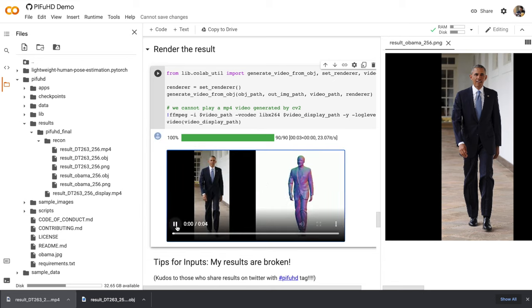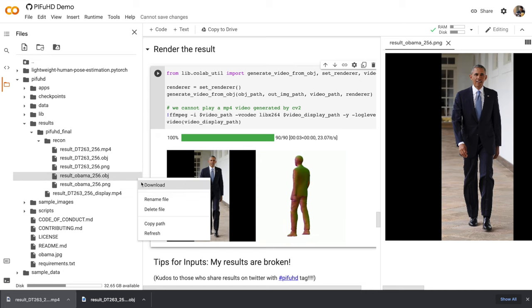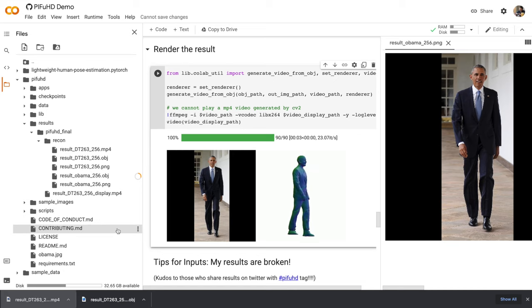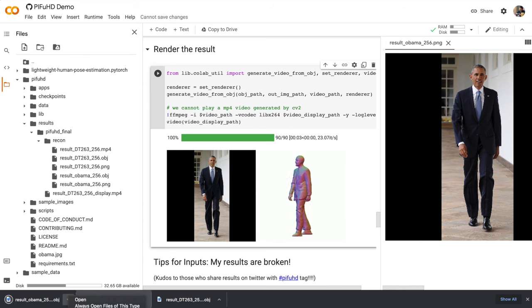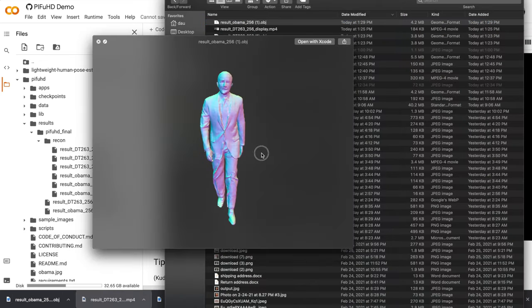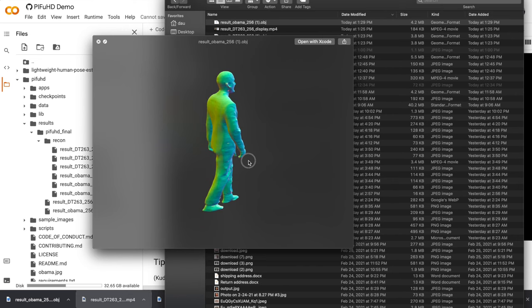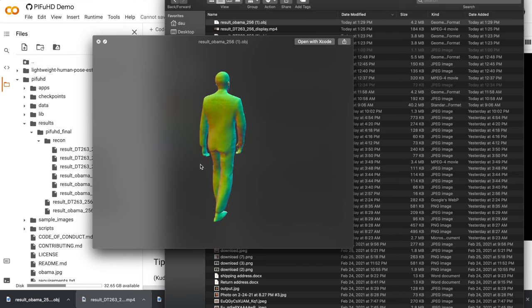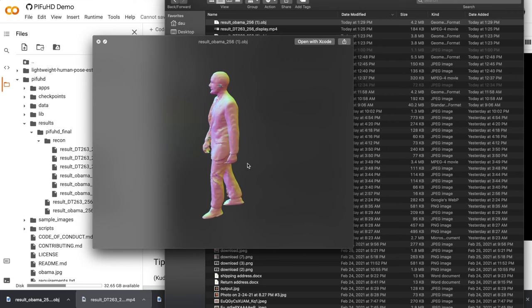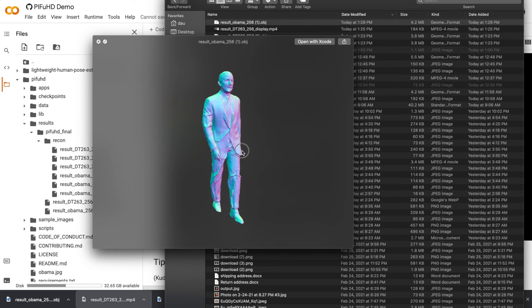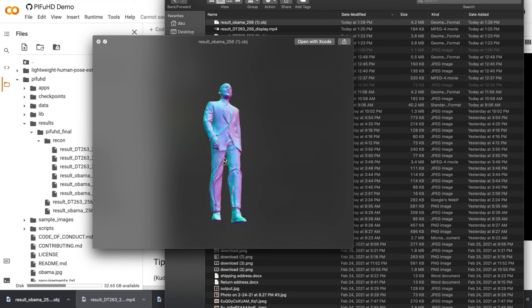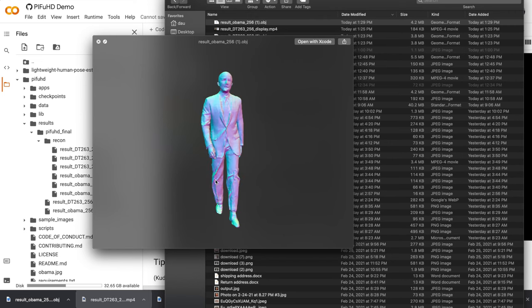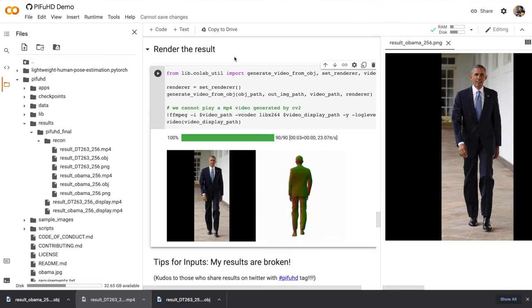This looks awesome. Let's download the object file by clicking the three dots. Let's preview this file. So there you have it. Obama as a 3D model. Generated from a single photo. Pretty incredible, huh? So now that you have this object file, you can do anything with it. You can stick it into Blender or whatever 3D program you use. Let me know if you run into any problems running this demo. And I hope you'll share some of your results in the class Slack workspace. Thanks.